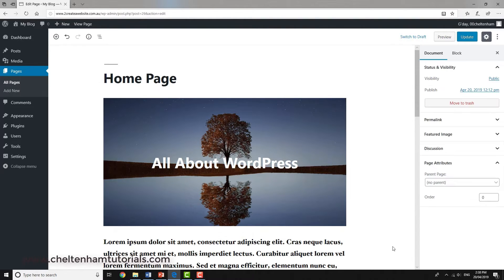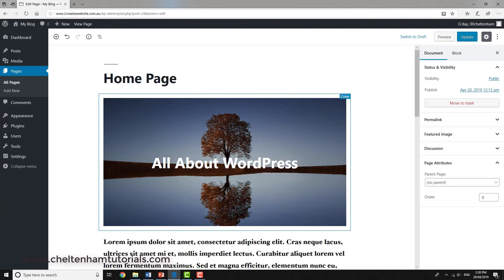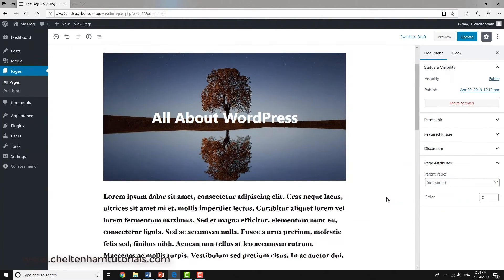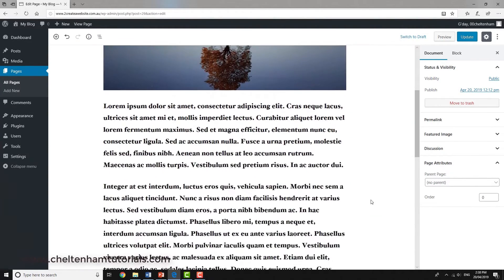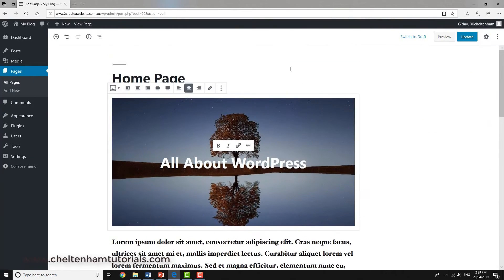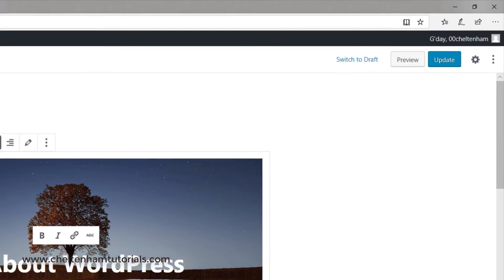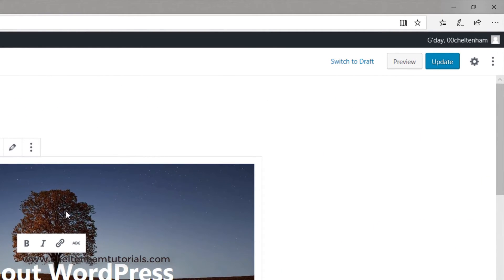If I click outside, we no longer see the formatting information relating to this block. As you can see, it's looking more interesting now.